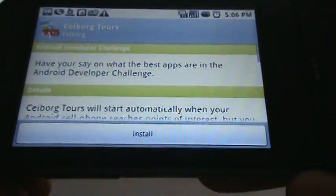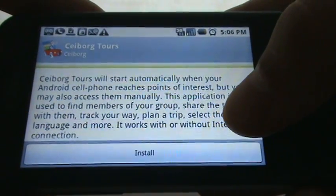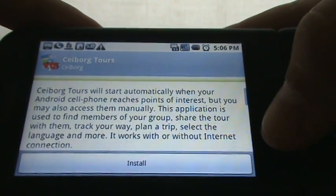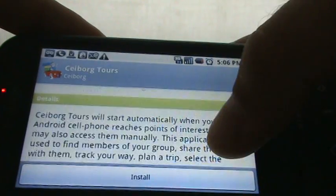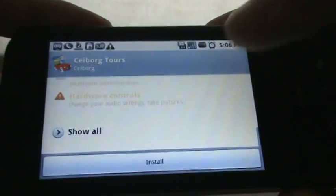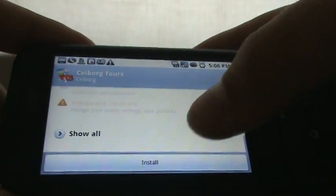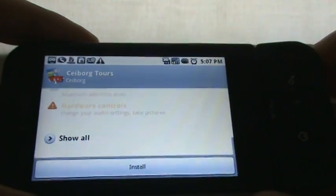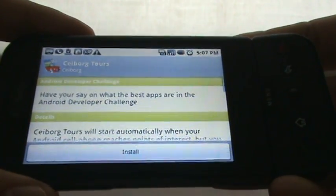Cyborg Tours by Cyborg. It says: 'Cyborg Tours will start automatically when your Android cell phone reaches points of interest, but you may also access them manually. This application is used to find members of your group, share the tour with them, track your way, plan a trip, select language, and more — works with or without internet connection.' I wish there was a way you could skip an application and say that you didn't want to download it or test it.